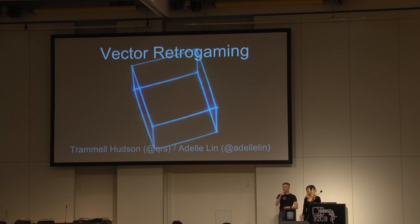Thank you all for bearing with us during our technological troubles. I'm Trammell Hudson from NYC Resistor. I'm Adeel Lin from NYC Resistor. And we're here to talk about vectors, vector games, and the history of vector games.